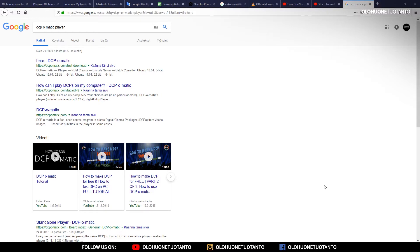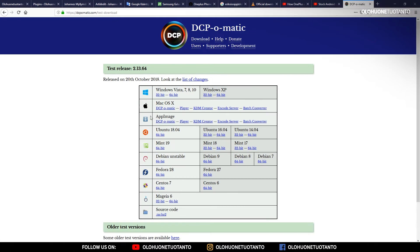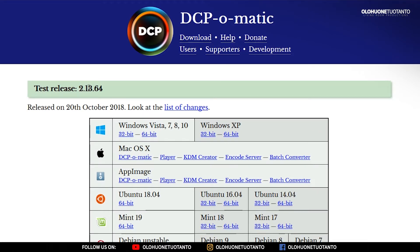If you want to test it too, go to Google and search DCP-O-Matic player — the first link will get you to the right place. Here we are at the test download site, DCP-O-Matic.com test download. The latest stable DCP-O-Matic release is 2.12, but this is a test release.